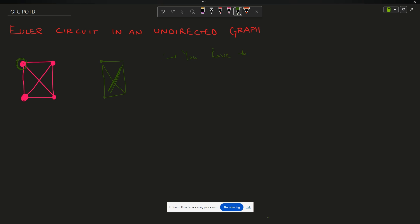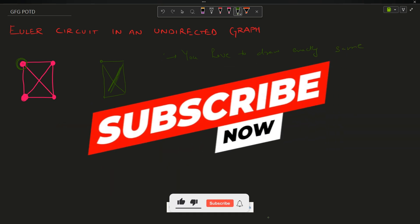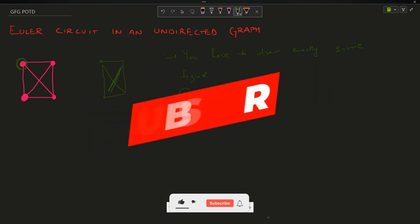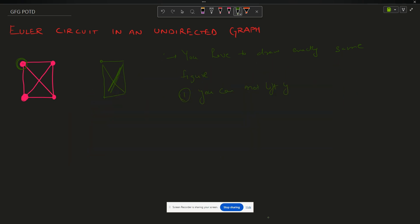But at the end you can see that I have left out without drawing one edge. The condition is: you have to draw exactly the same figure, but you cannot lift your pen while drawing, and the second condition is you cannot traverse an edge twice. If I land here, I cannot lift my pen and redraw this edge — those are not valid moves.